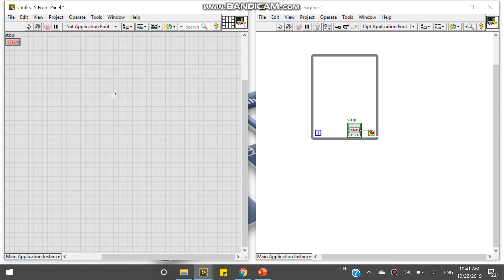So you can also modify your front panel objects and your runtime menu. So thank you for watching this video.